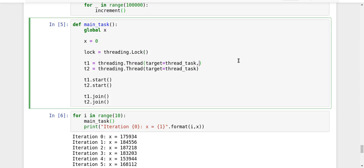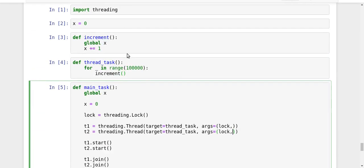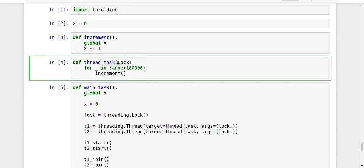And now I will pass it using as one of the arguments. It's equal to lock. And here I will have to do the thing. In the thread test, I'm getting the lock as a parameter.